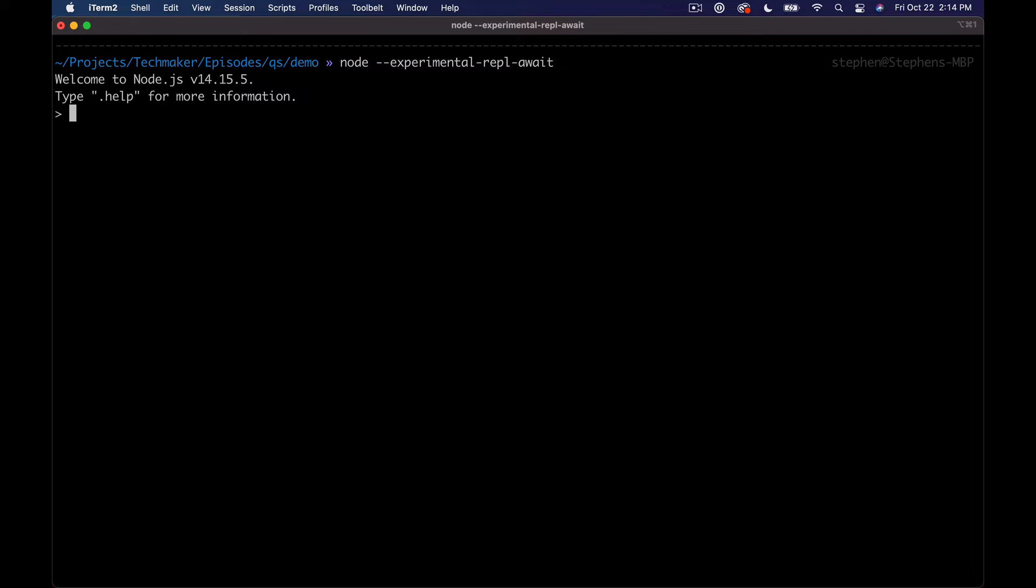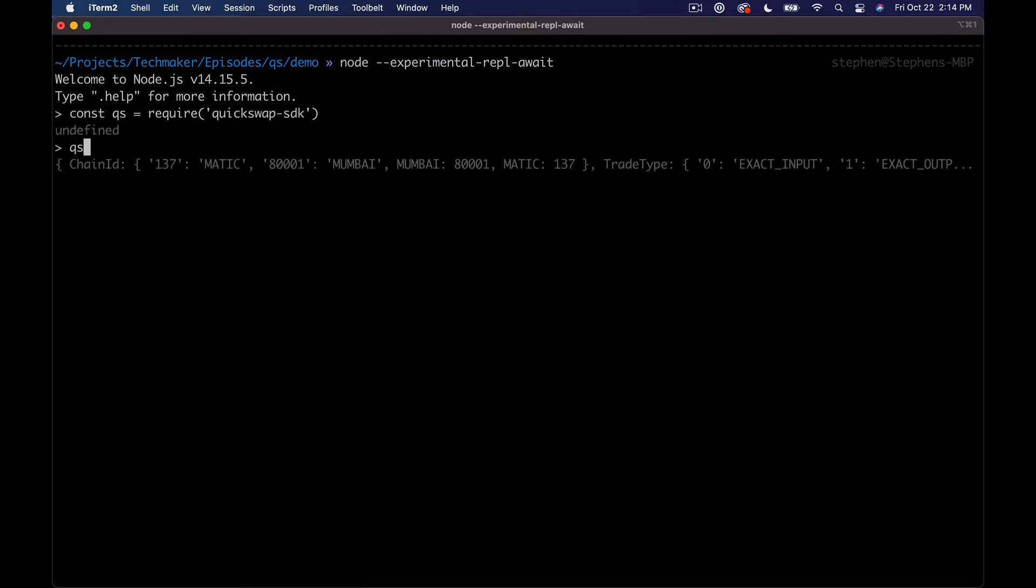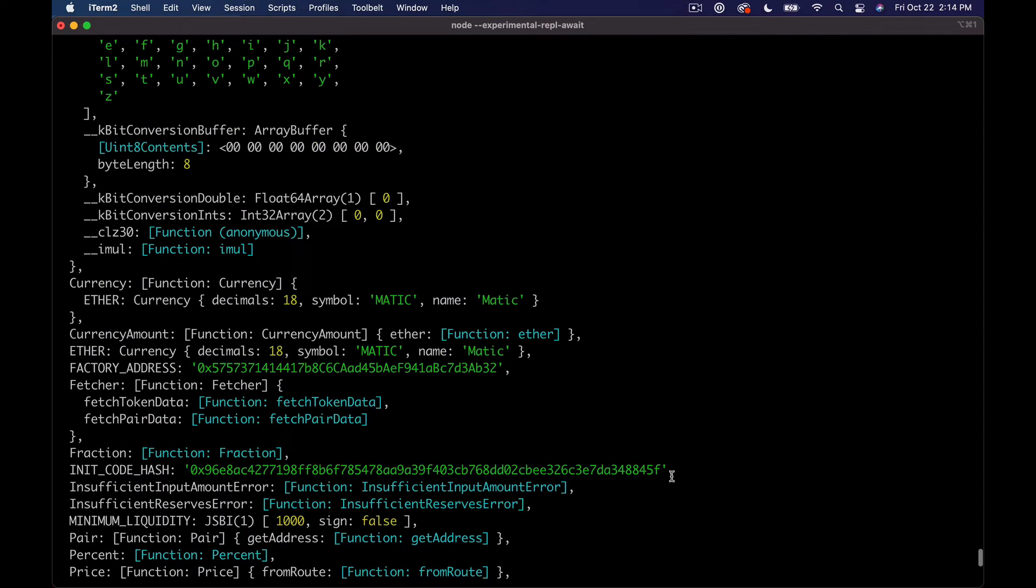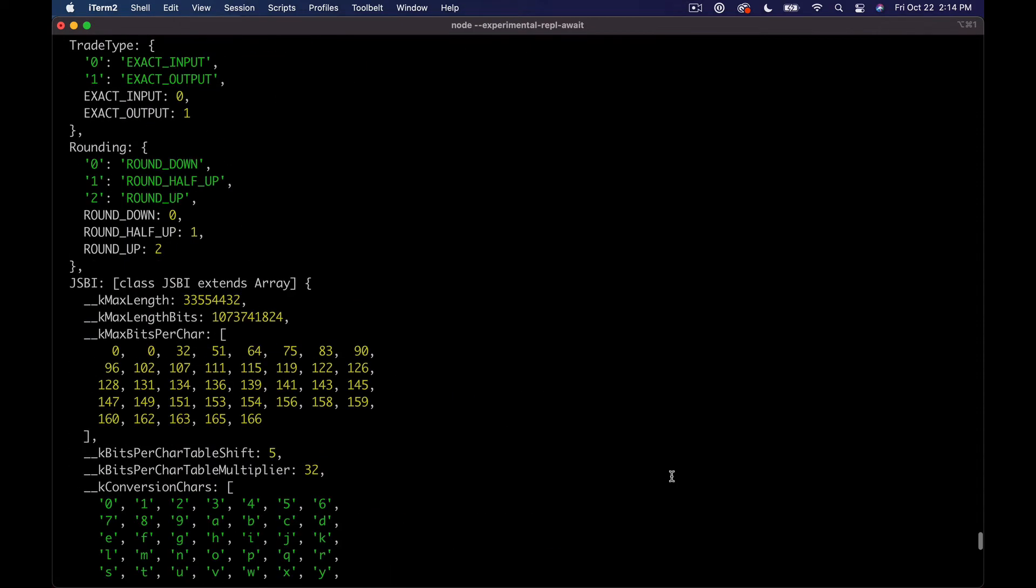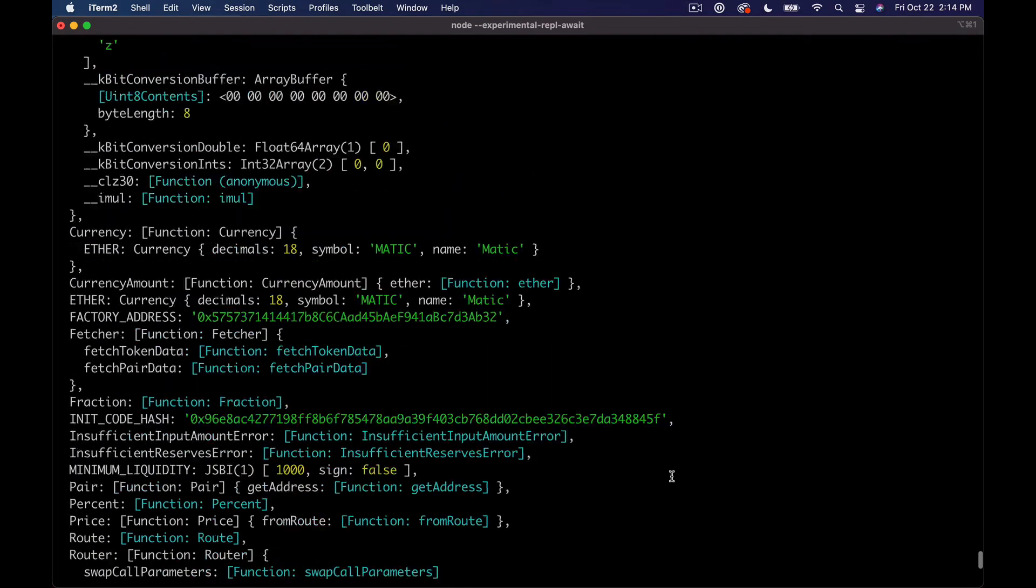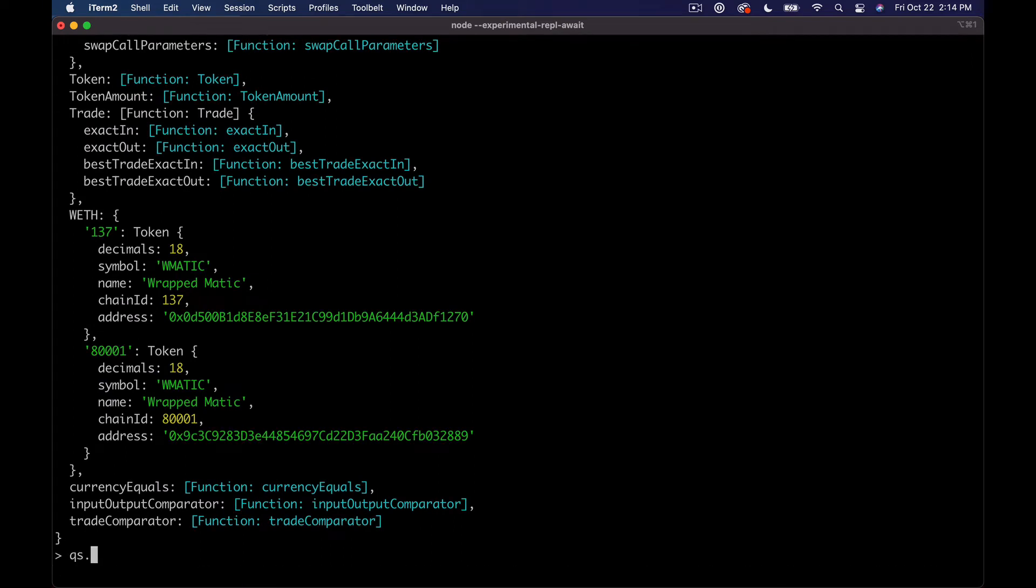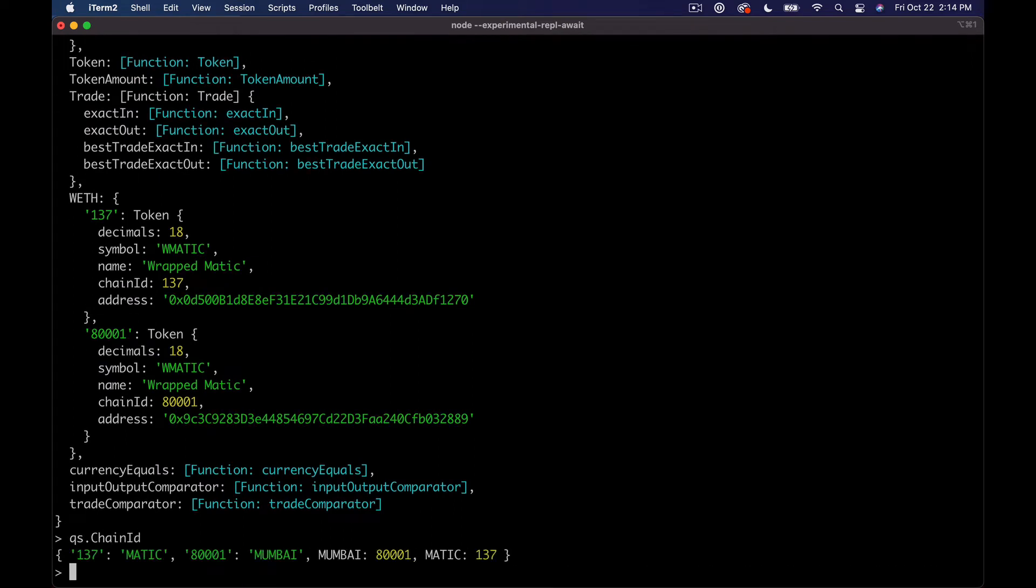So this will allow us to use await in the command line here. And what we want to do first is just const qs equals require and then quickswap-sdk. And then I always like to kind of poke around and see what all is in here. Obviously we're not going to read all of this.